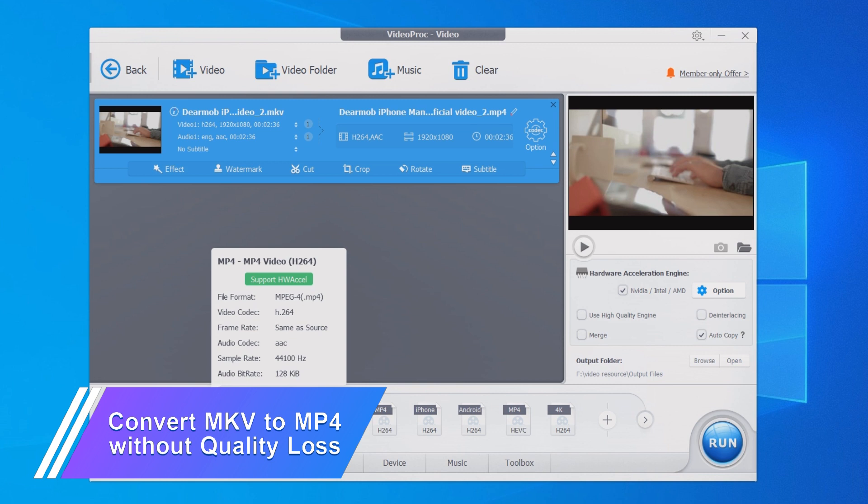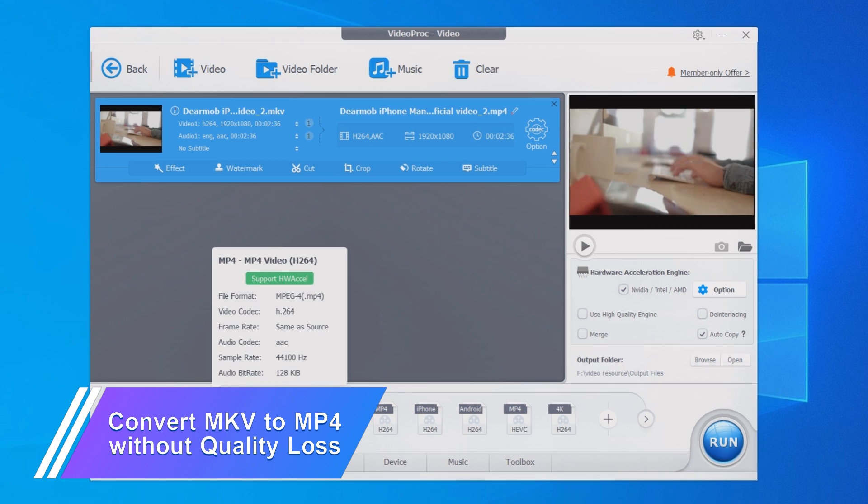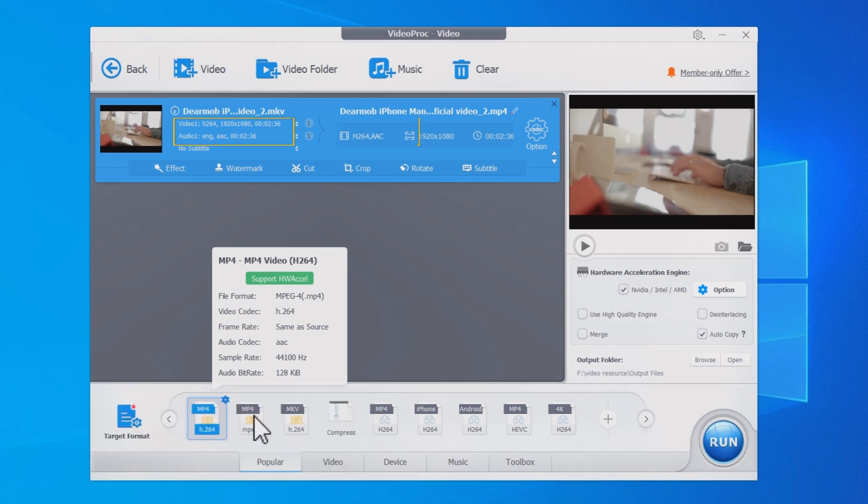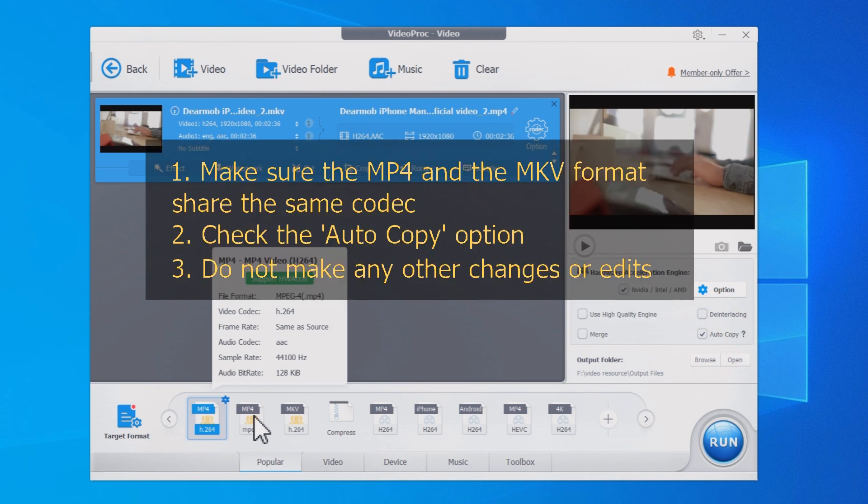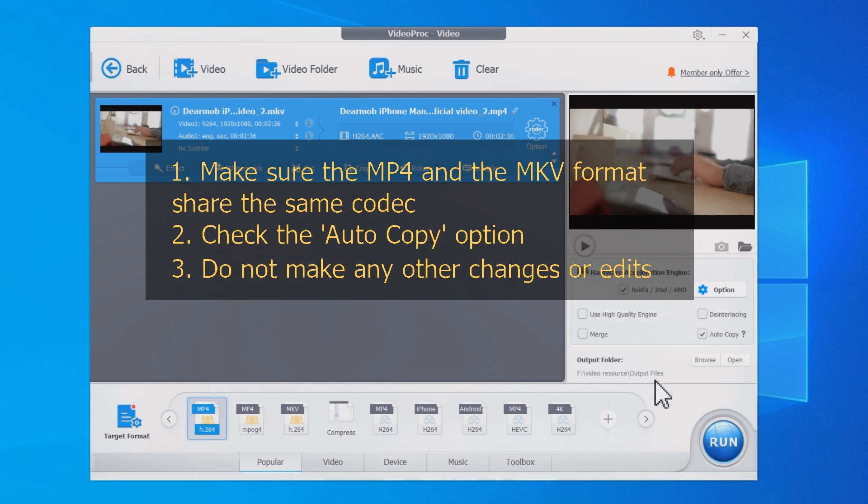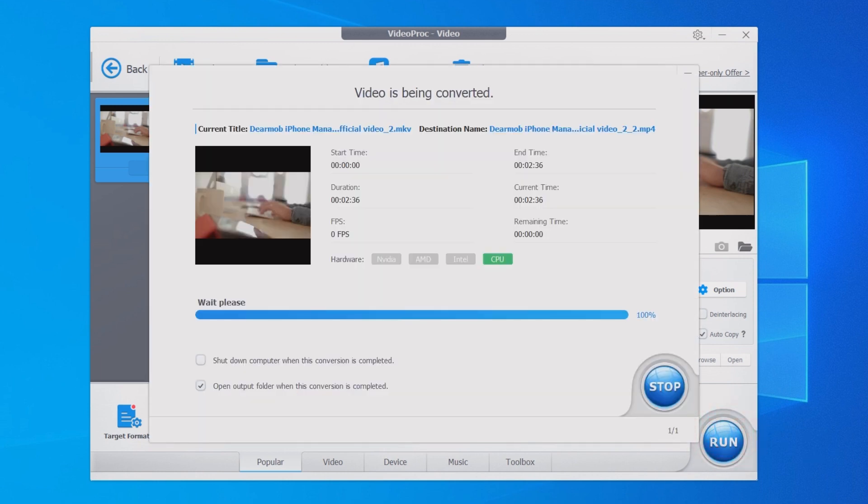If you want to convert MKV to MP4 without losing quality, make sure the MP4 and the MKV format share the same codec. Check the autocopy option and do not make any other changes or edits. These can ensure 1:1 conversion without re-encoding.